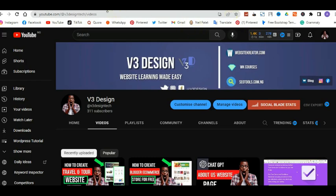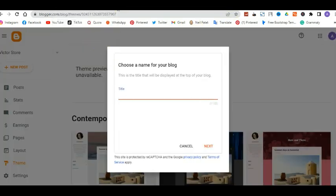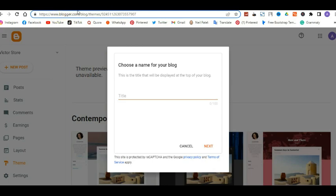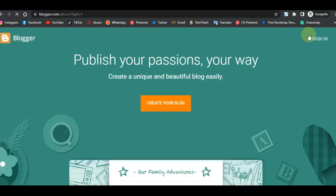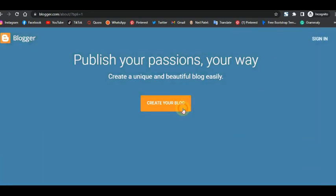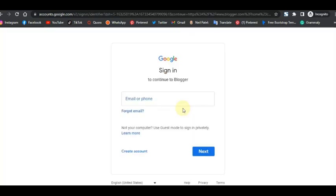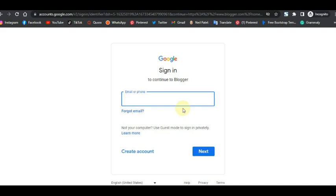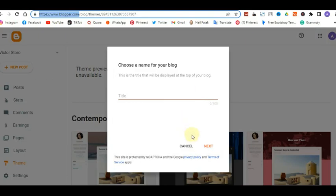To create an affiliate marketing website, you want to go to Blogger. If you have not used Blogger before, it's going to say 'Publish your passion, your way — create a unique blog easily.' You want to sign in or create a blog with your Gmail. Blogger is owned by Google, so to do anything in Blogger you have to sign in with your Google account. It is free, but you can make a lot of money — you just have to put in the work.